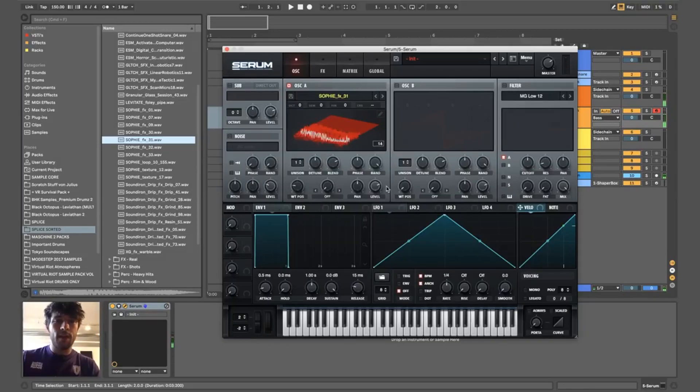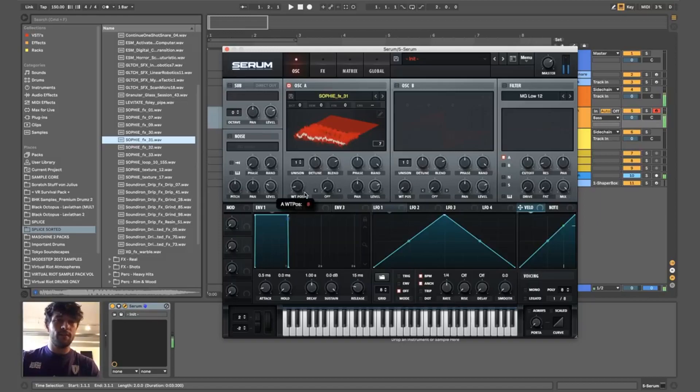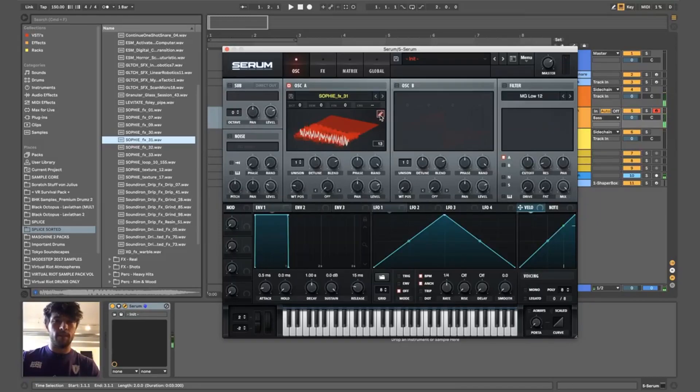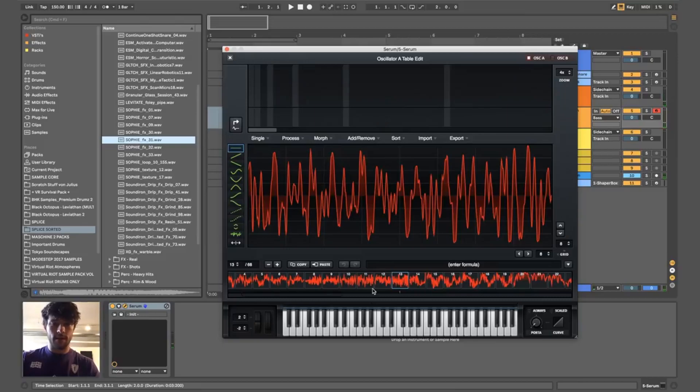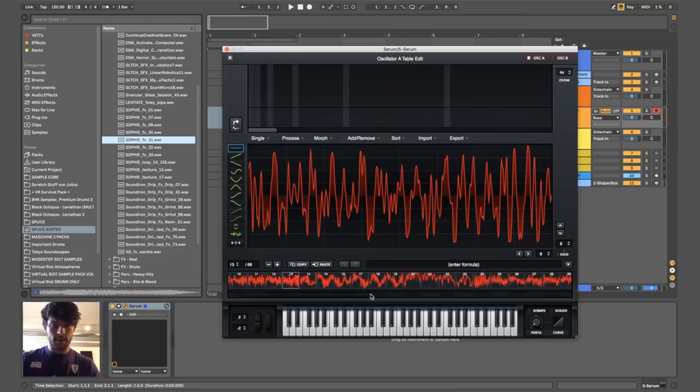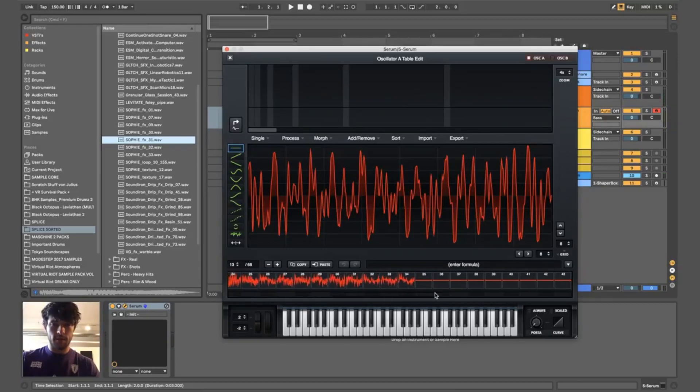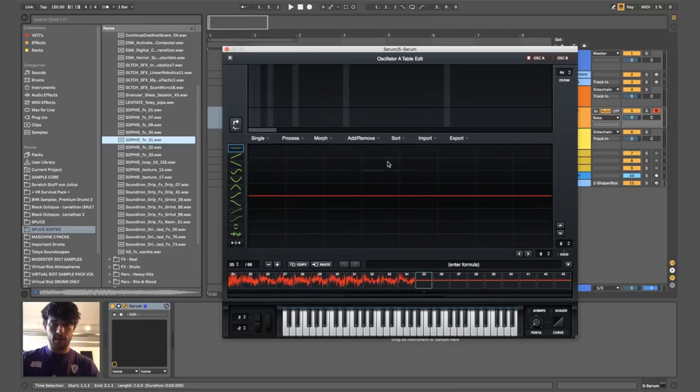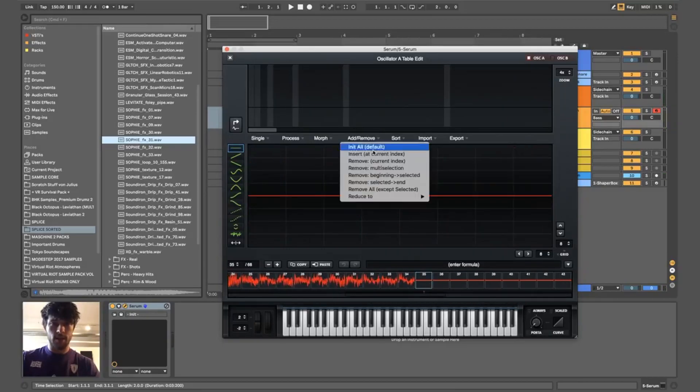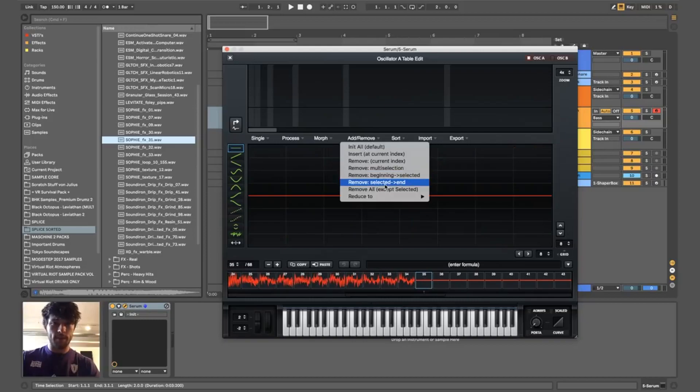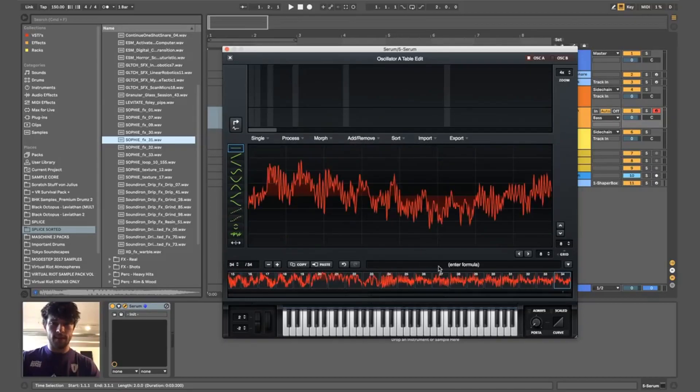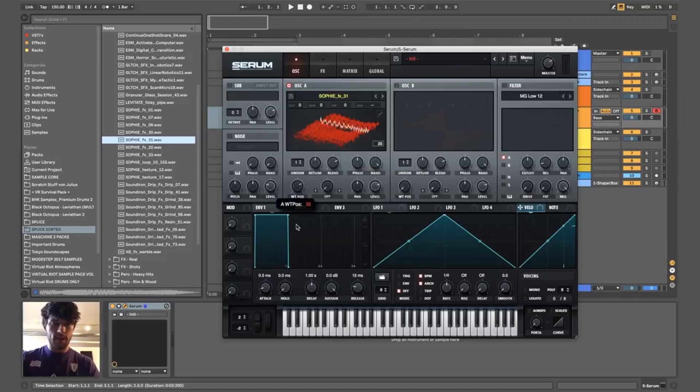As you can hear, this is very chunky. So if I skip from frame to frame, you can hear how there's no consistency. So first of all, I'm going to delete all the empty frames back here. Remove selector till end. Now we only got 34 frames.